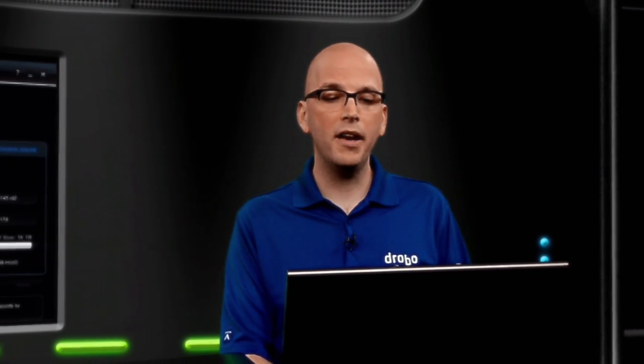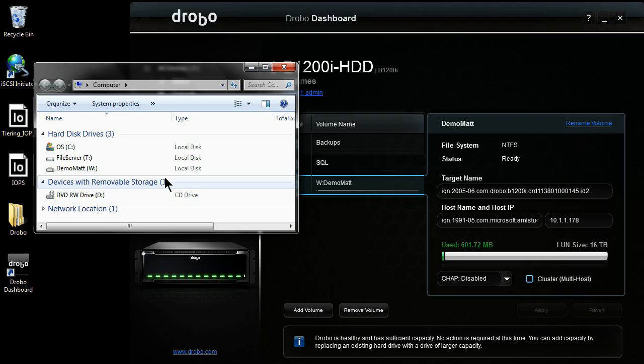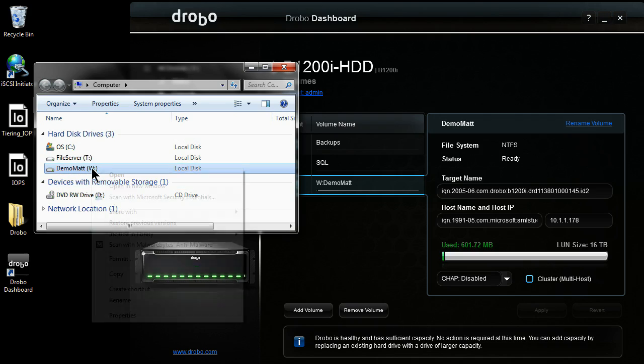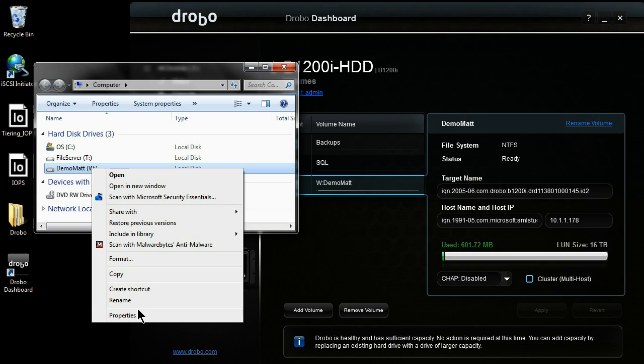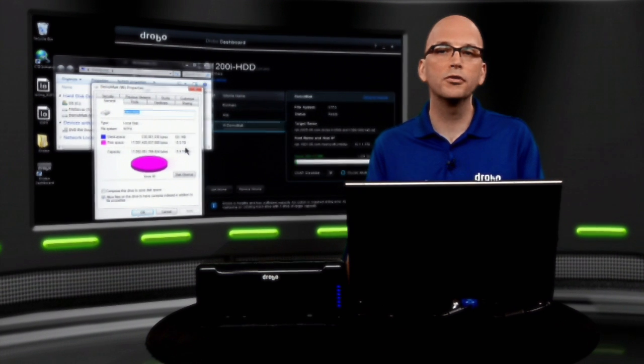Alright, looks like our W drive is mounted. We come over to our system, we see I have a W drive, demo mat. I can come over here to properties. See, I have a 16 terabyte thinly provisioned volume. This drive is now ready for me to go ahead and install my application and start serving data off it.